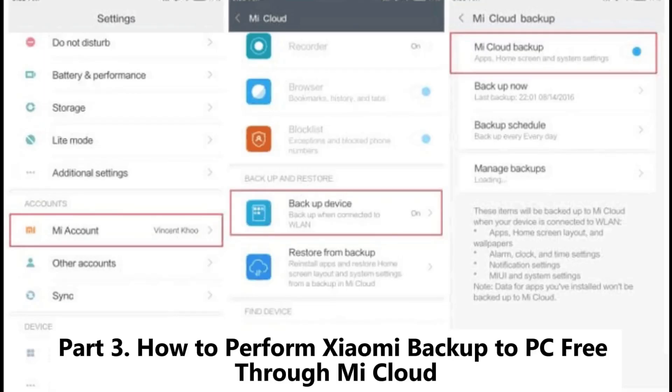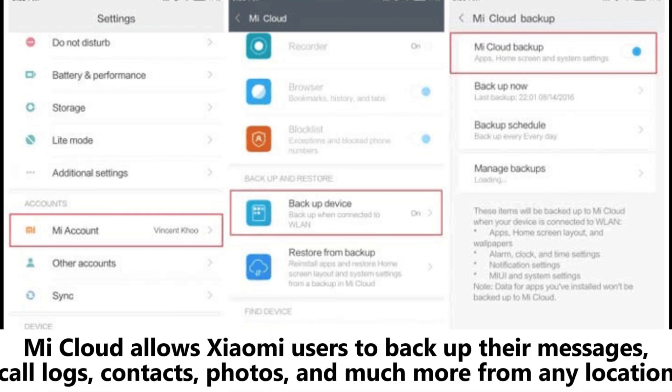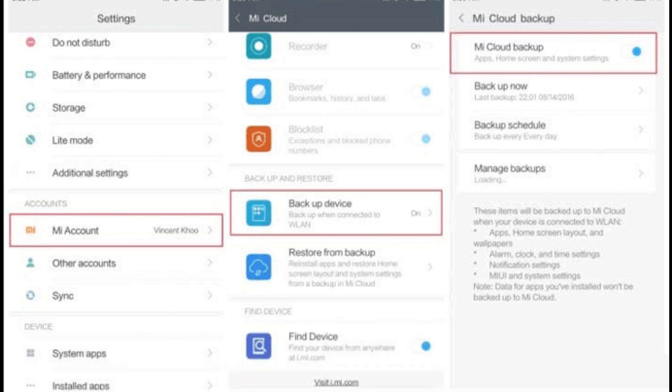Part 3: How to perform Xiaomi backup to PC free through Mi Cloud. Mi Cloud allows Xiaomi users to backup their messages, call logs, contacts, photos, and much more from any location.